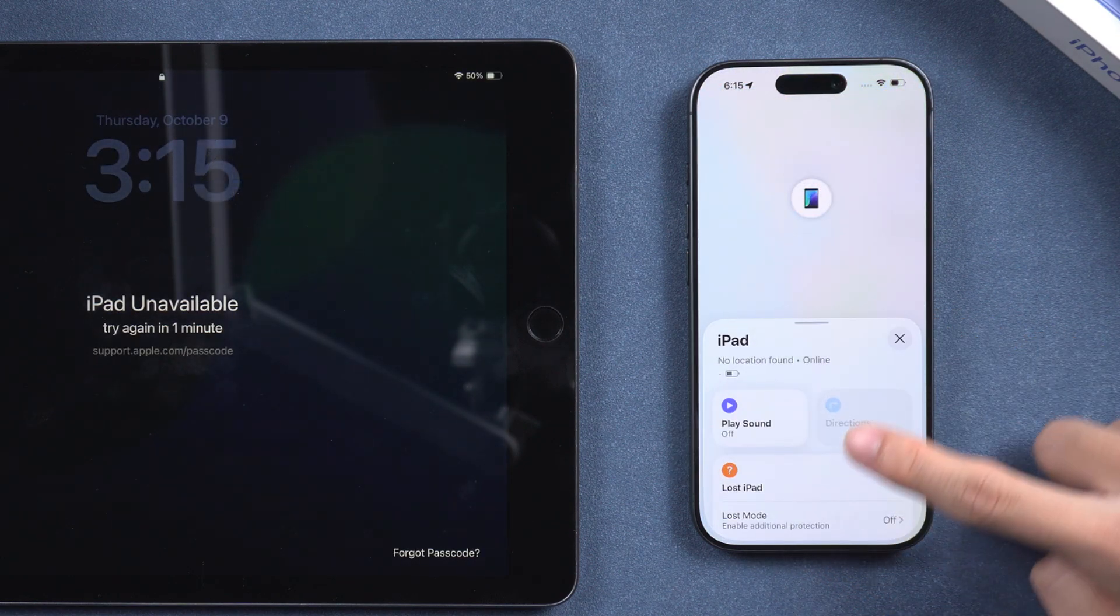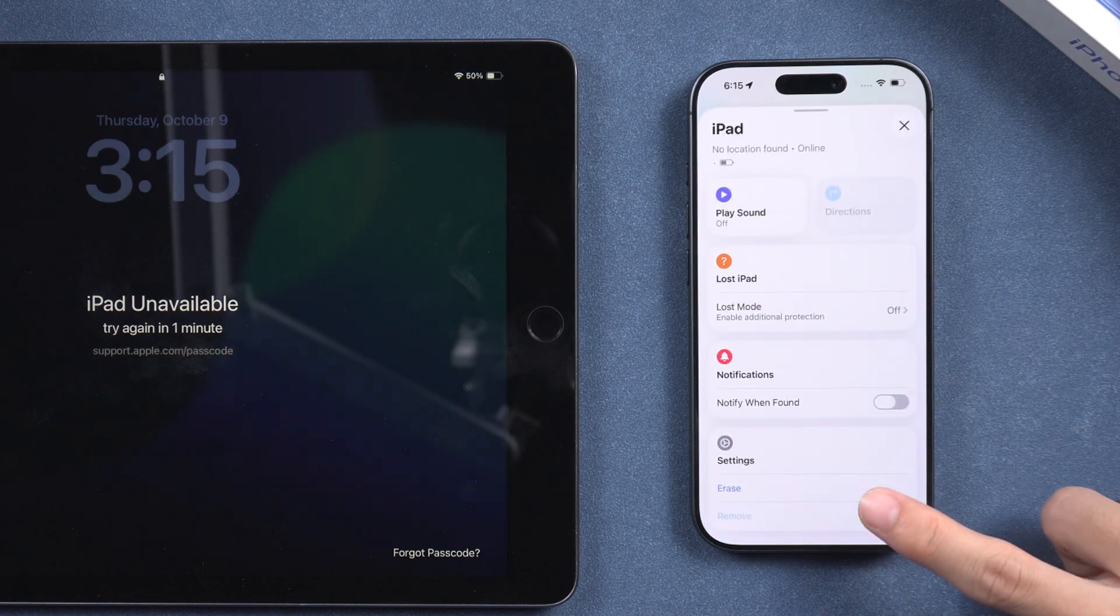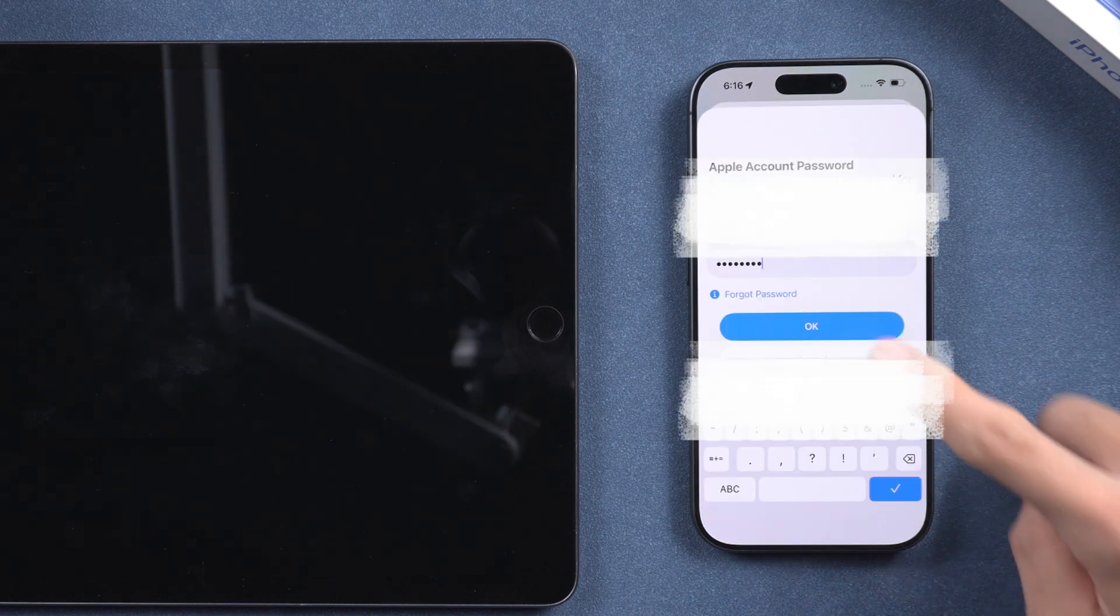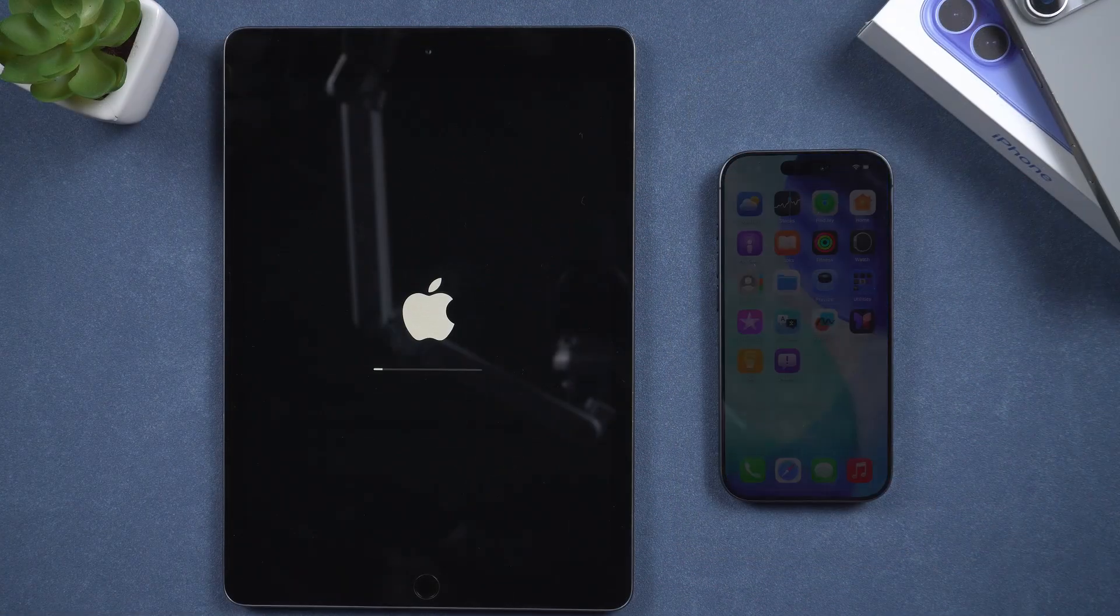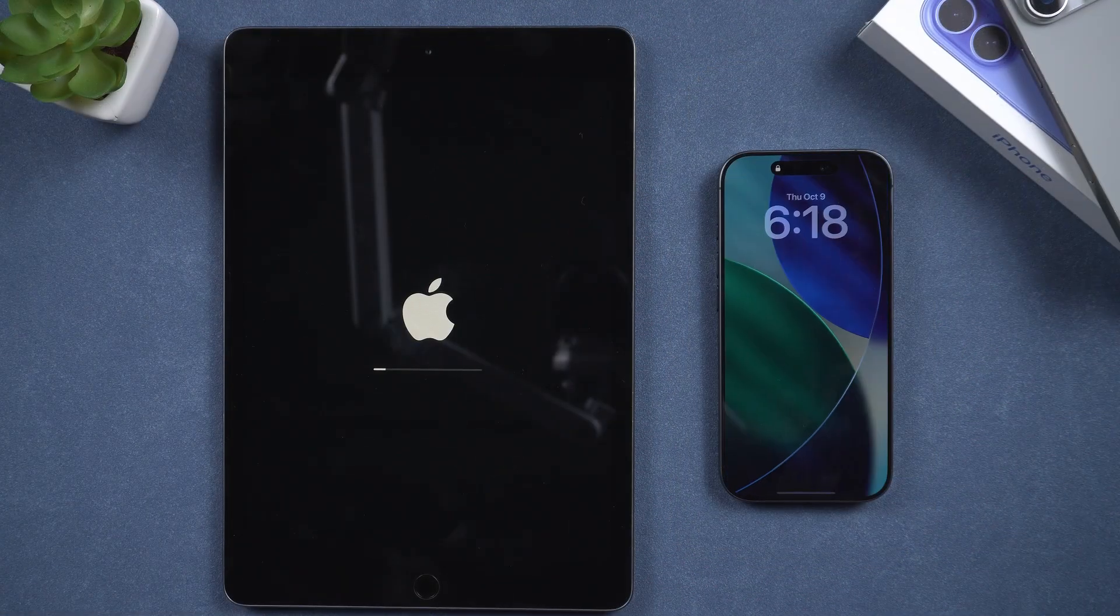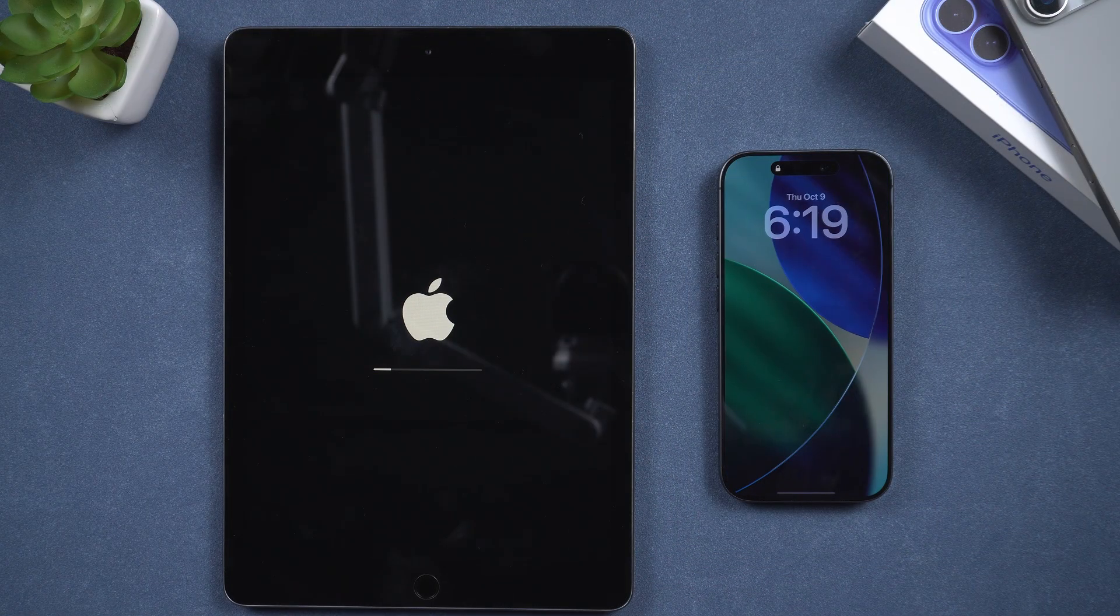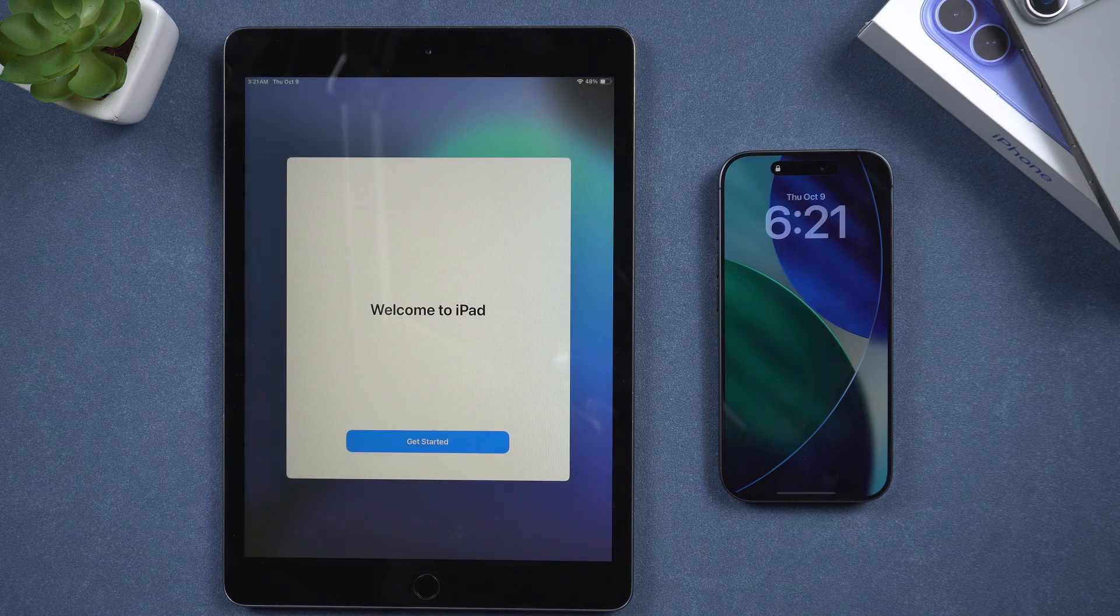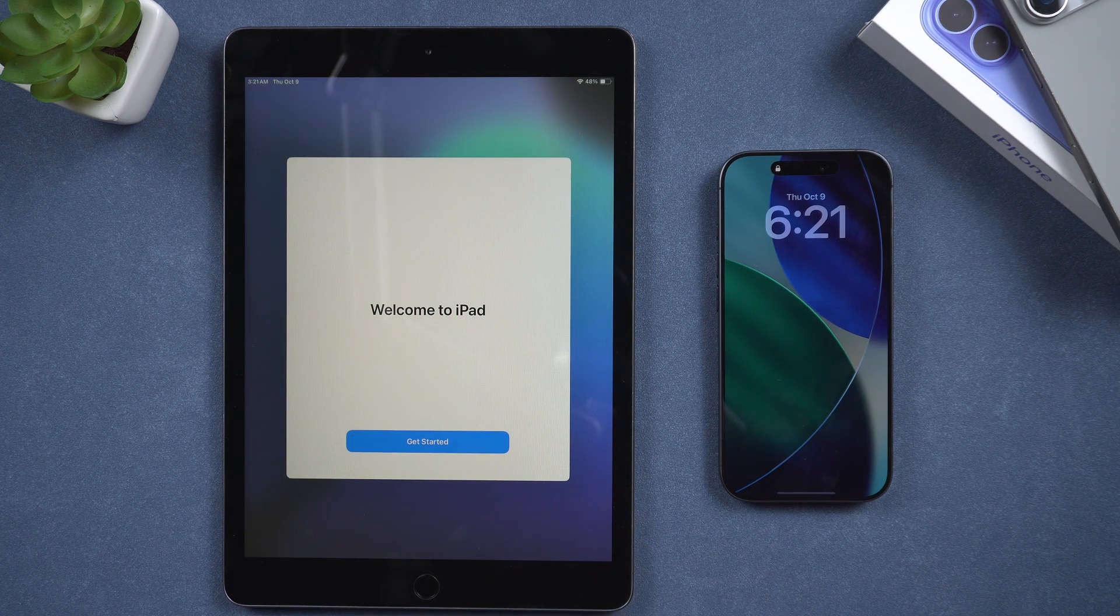scroll down and then tap erase this device. Then enter your Apple ID password. Wait for a few minutes and your iPad will start resetting. Once the reset is complete, you can use your iPad normally.